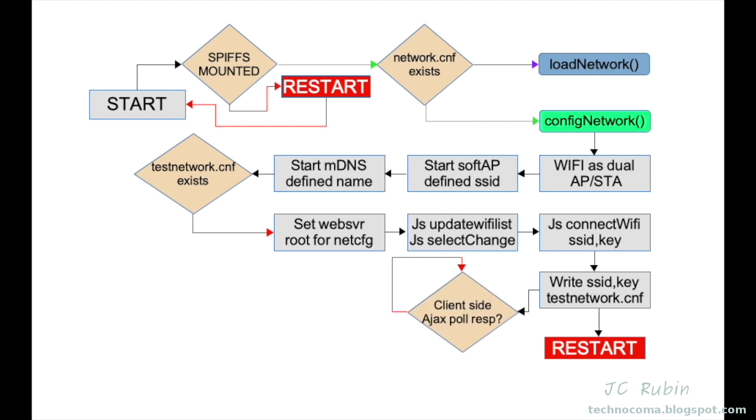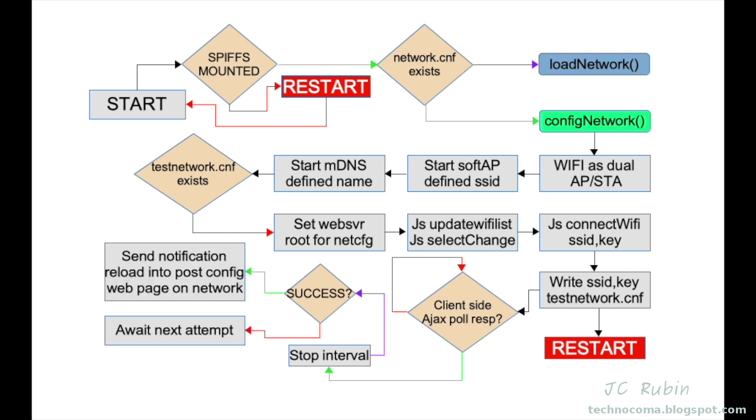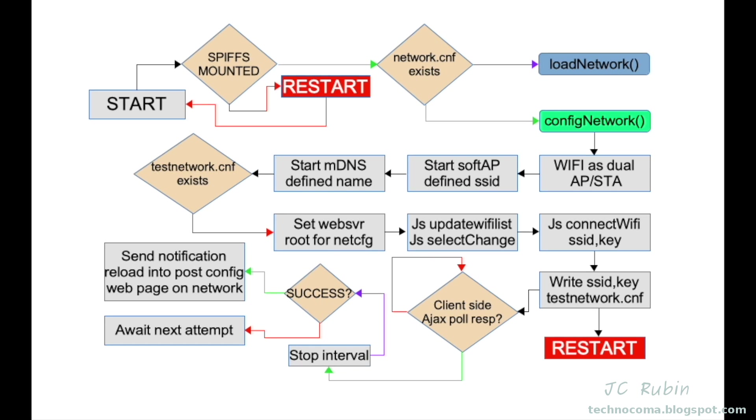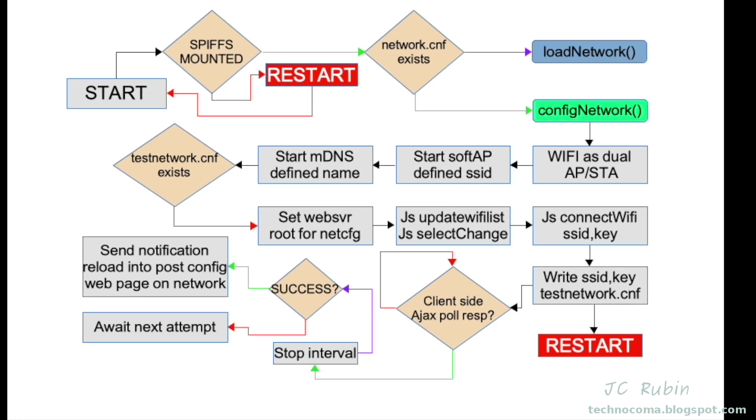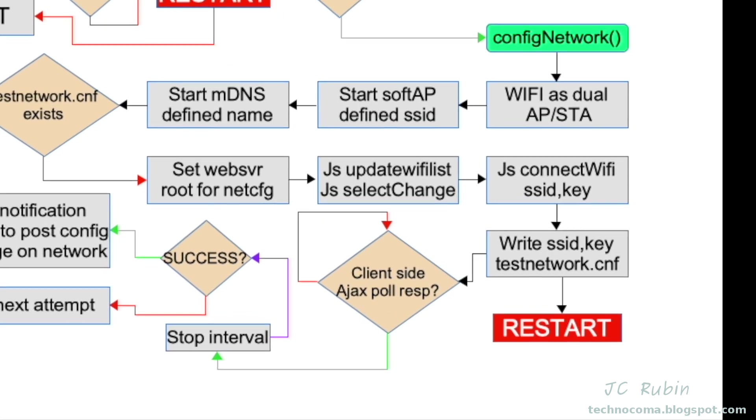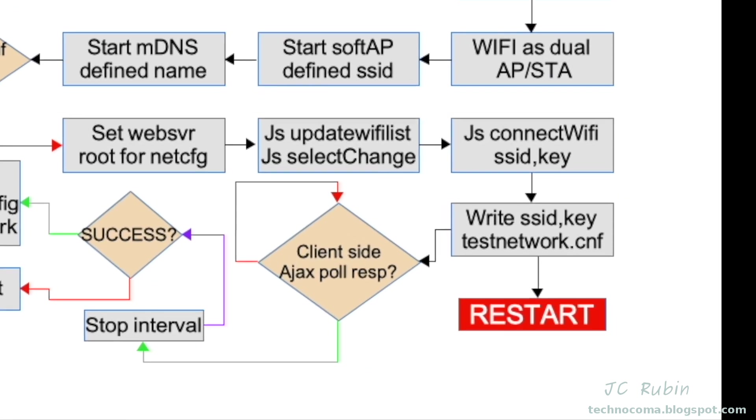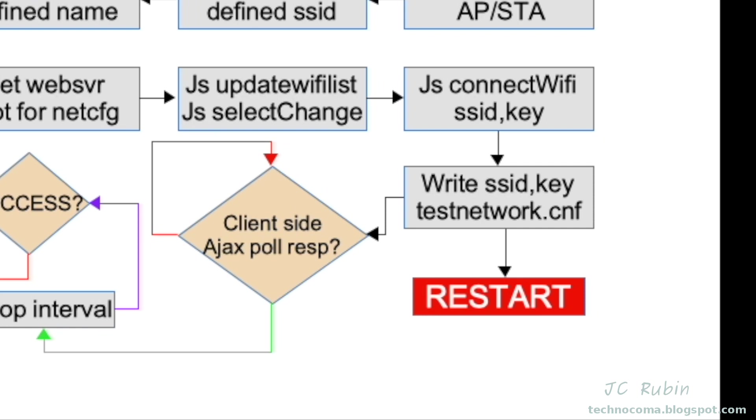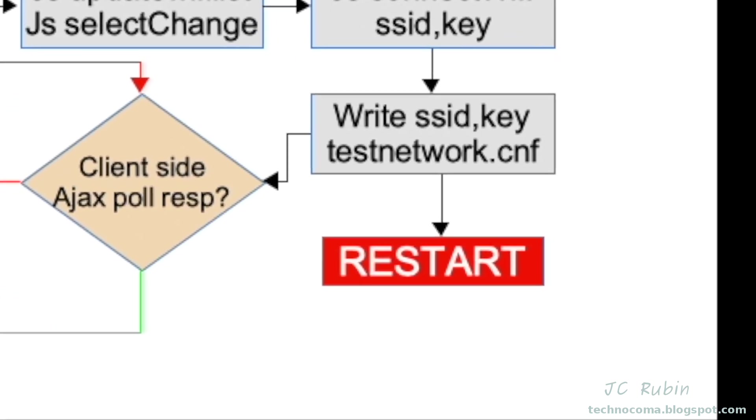The web page from the request and Ajax is still waiting for polling response, however. It's going to poll till it gets a response and then it'll stop the interval. It'll see if that response is a success. Should that response be a success, it'll attempt to reload the page using the mDNS URL. This will effectively reload the finished page on the configured network. If it's a failure, it'll send a notification that it failed, allowing to retry on the config network page. We have to talk about though what happens when this restart happens after test network is populated with the SSID and key.